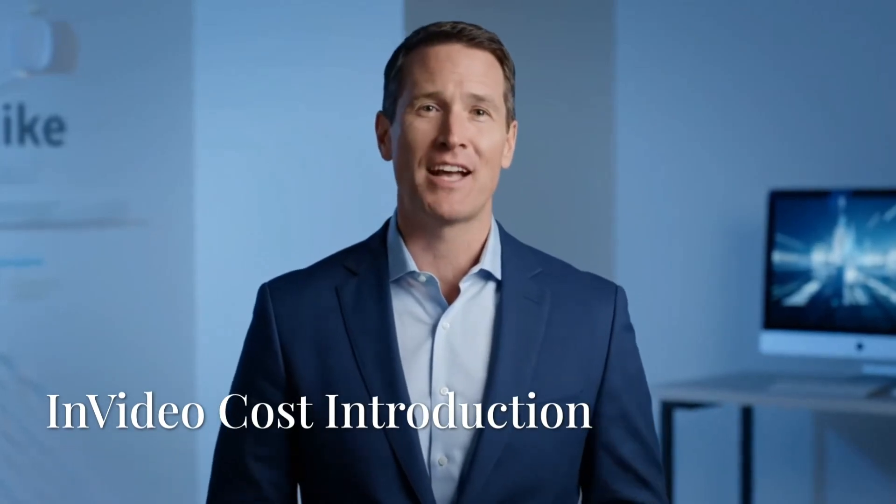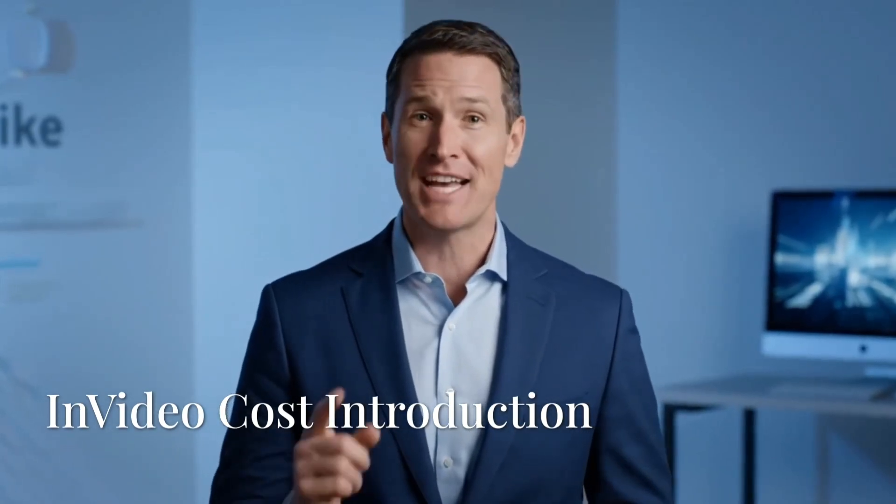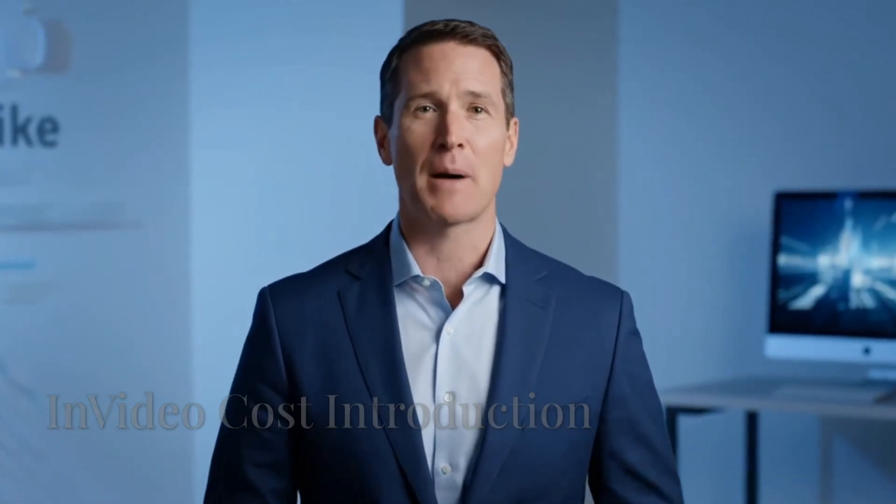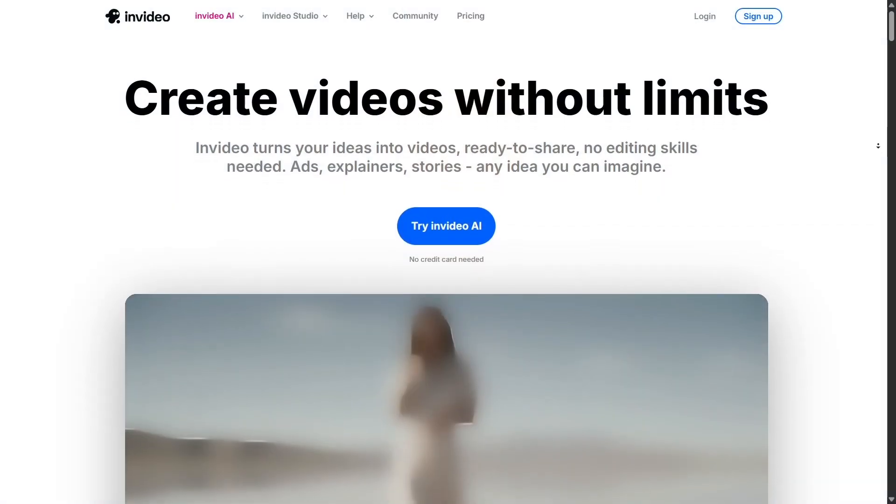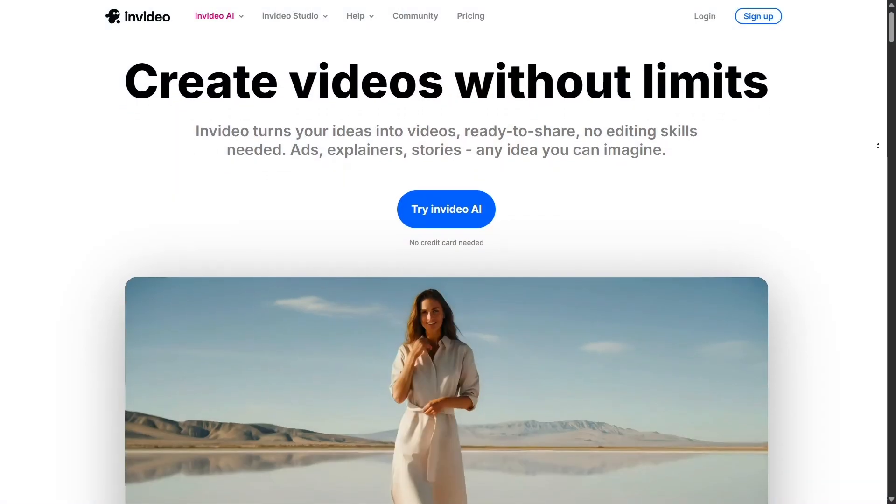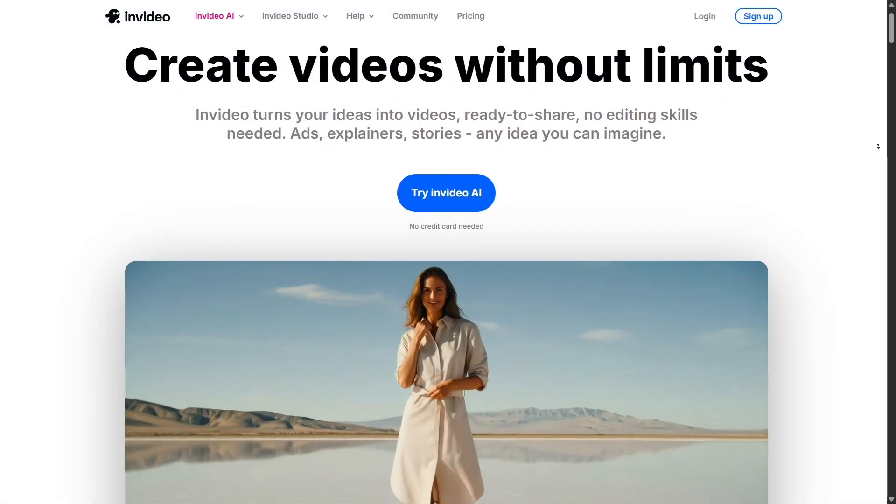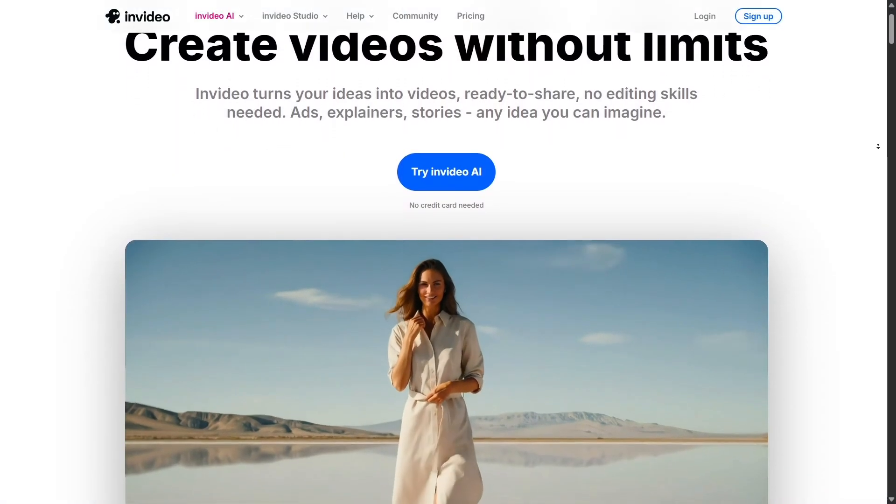Hey everyone! If you've been looking into online video editors, chances are InVideo has popped up in your search, and one of the first things you probably want to know is how much does it actually cost? Let's break it down.